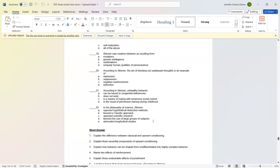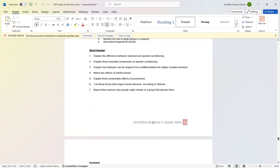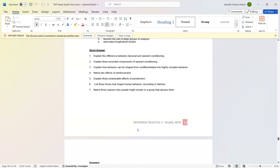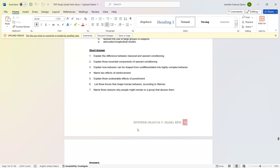For the short answer: Number one: Explain the difference between classical and operant conditioning. Number two: Explain three essential components of operant conditioning. Number three: Explain how behavior can be shaped from undifferentiated into highly complex behavior. Number four: Name two effects of reinforcement. Number five: Explain three undesirable effects of punishment. Number six: List three forces that shape human behavior according to Skinner. Number seven: Name three reasons why people might remain in a group that abuses them.